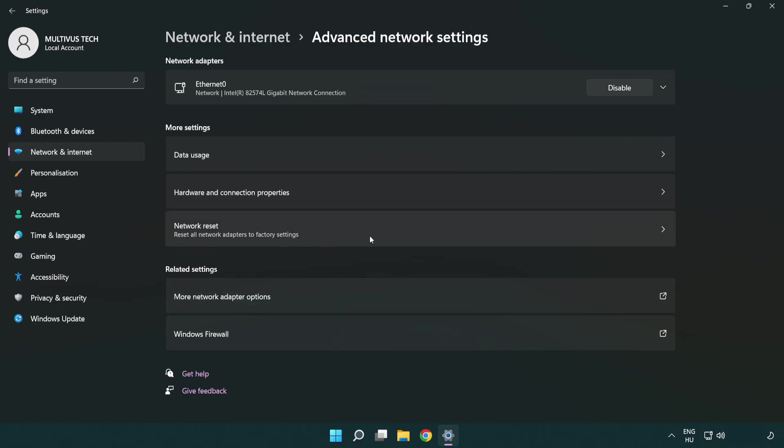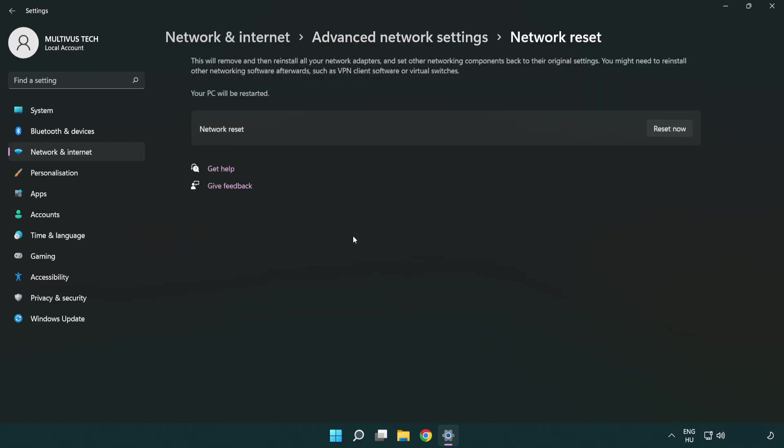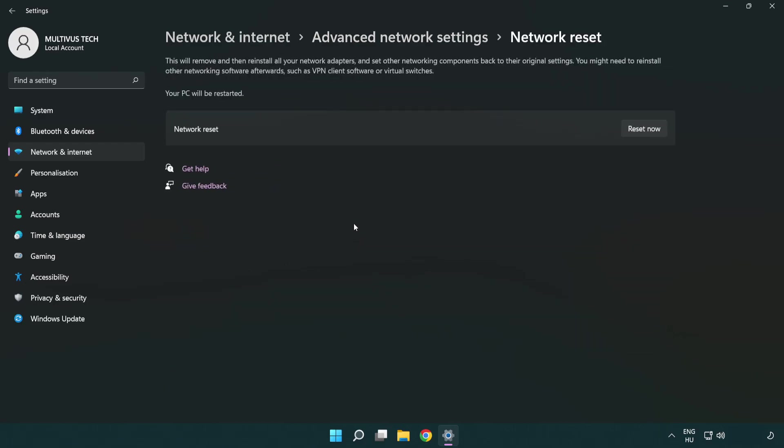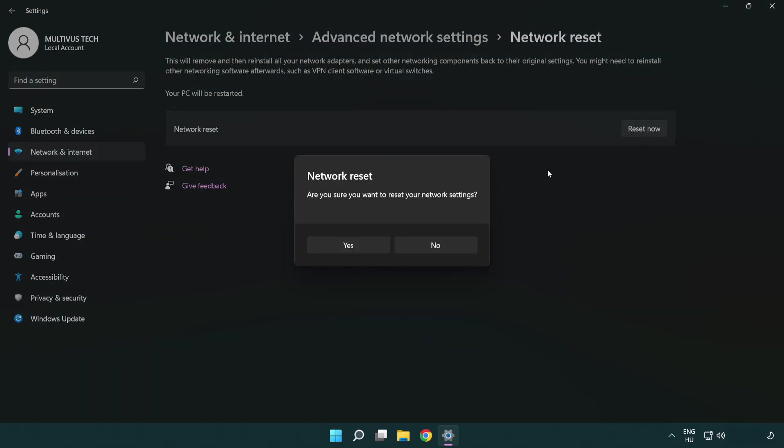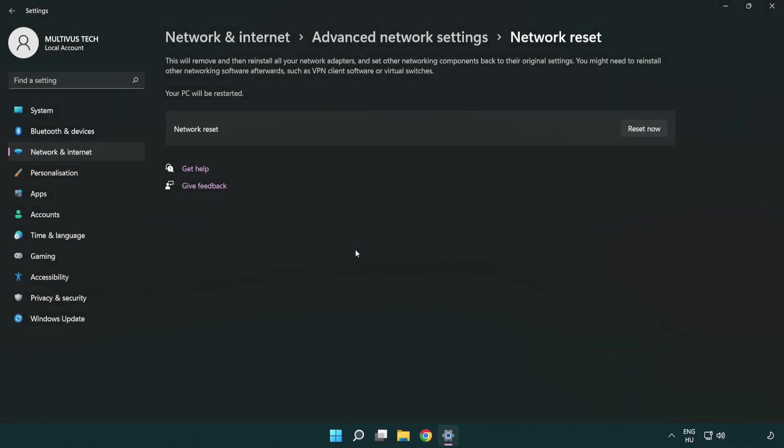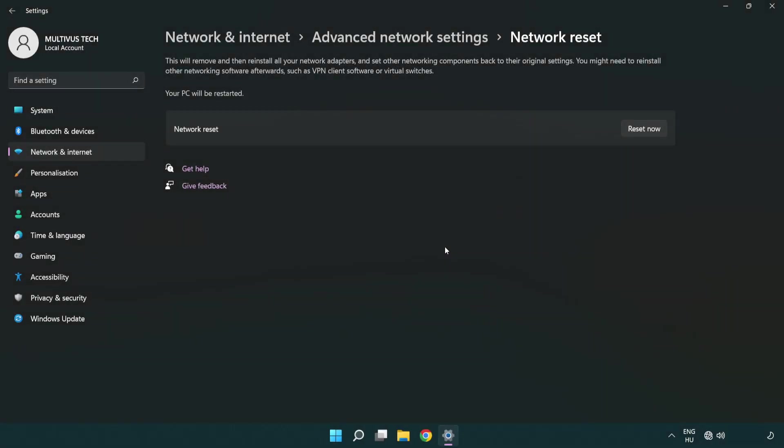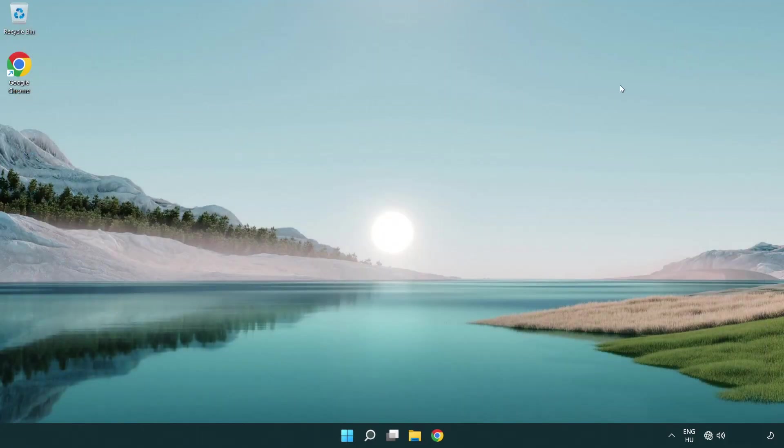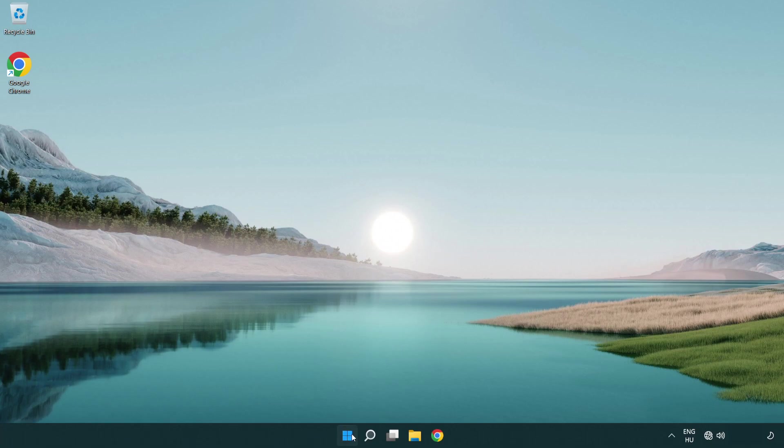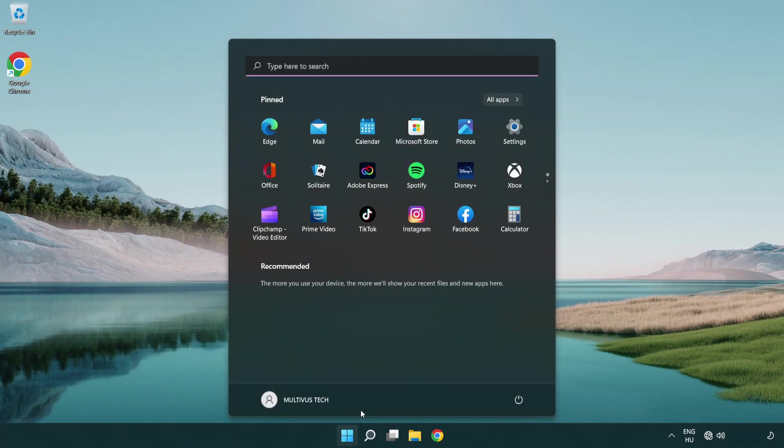Click network reset. Click reset now. Click yes. Click close, close the window, and restart your PC.